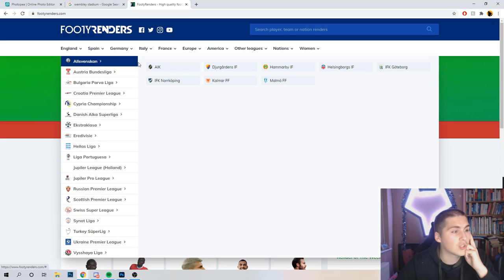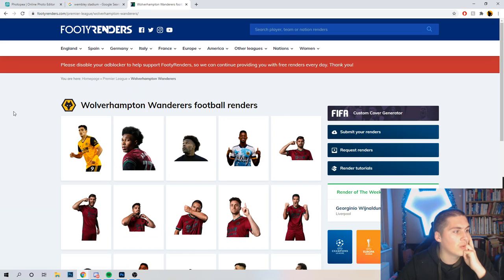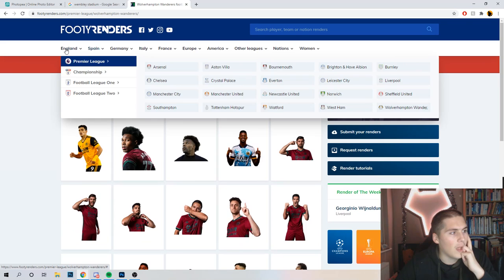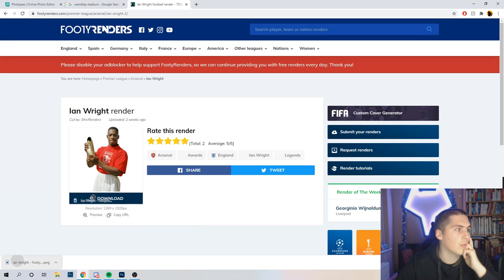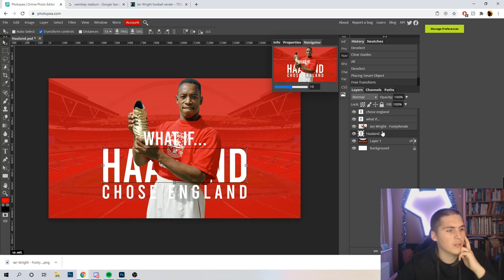There's even some Wolves players on there from this season. They all save as a PNG — and with a PNG, if you click it, it just downloads straight away and you can drag it straight in. Obviously, this isn't about Ian Wright — this is about Erling Haaland. I've actually made a photo of Erling Haaland already, created on Photoshop, and I've done a face swap.